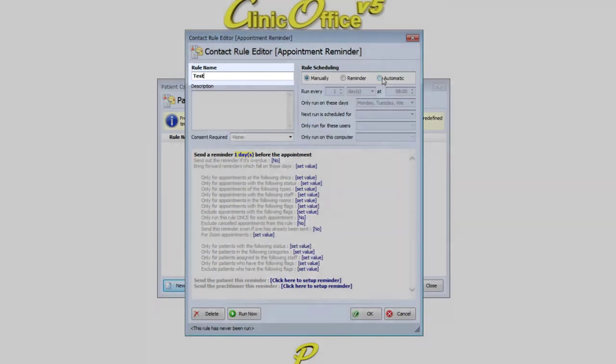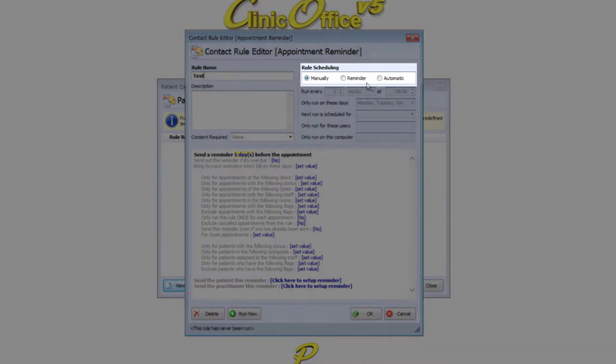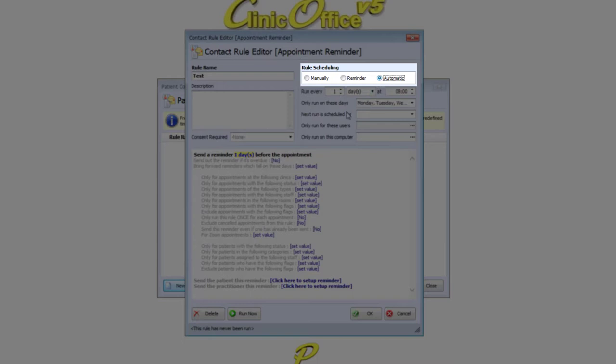Then head over to Rule Scheduling. We have three options here. Option one is Manual, where the rule won't run unless you tell it to. Option two is Reminder, where the rule will pop up at a set time every day to remind you to run before running, and option three is Fully Automatic.